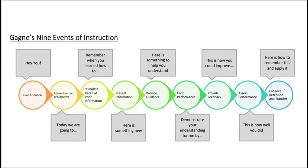The next segment is instruction and practice, which includes presenting the stimulus, providing learning guidance, eliciting performance, and providing feedback. The last segment is assessment and transfer, where assessing performance and enhancing retention and transfer are considered.